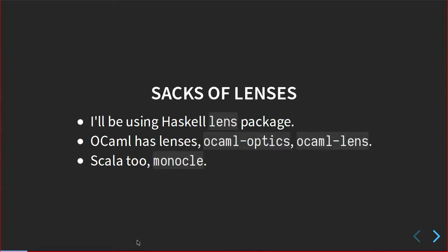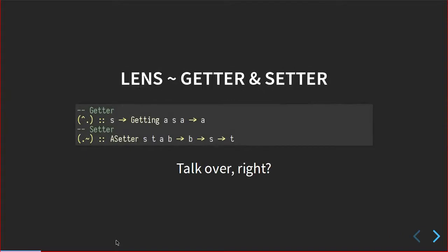So as I said, I'll mostly be talking about what's available on the lens package for Haskell. Lens libraries do exist, or optics libraries do exist in other languages. So there's one for Scala called Monocle, and I believe there's a couple of others as well. There's a couple for OCaml as well: OCaml Optics and OCaml Lens. The OCaml Lens one is based on the F-sharp lens library. There are lenses for Python and JavaScript,